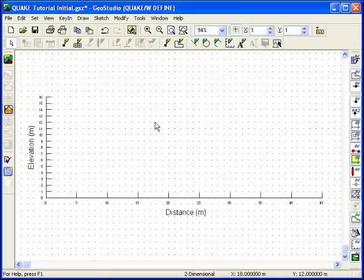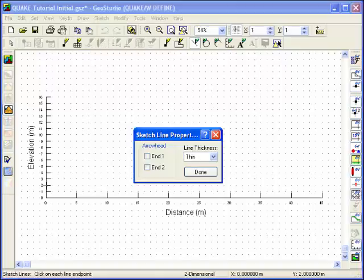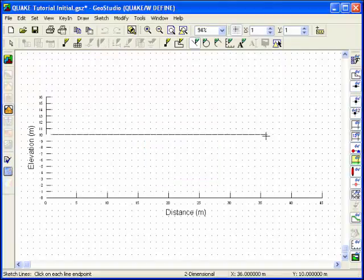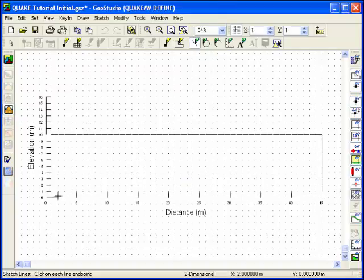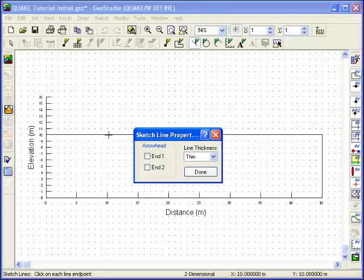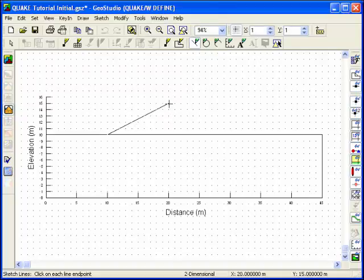To prepare a sketch of the problem dimensions, choose Lines from the Sketch menu, and use the cursor like a pencil, clicking the left mouse button to create a series of lines that outline the problem geometry. Clicking the right mouse button will exit the Sketch Lines mode, and additional lines can be drawn by using the same pull-down menu, or by clicking on the Sketch Lines icon in the toolbar.